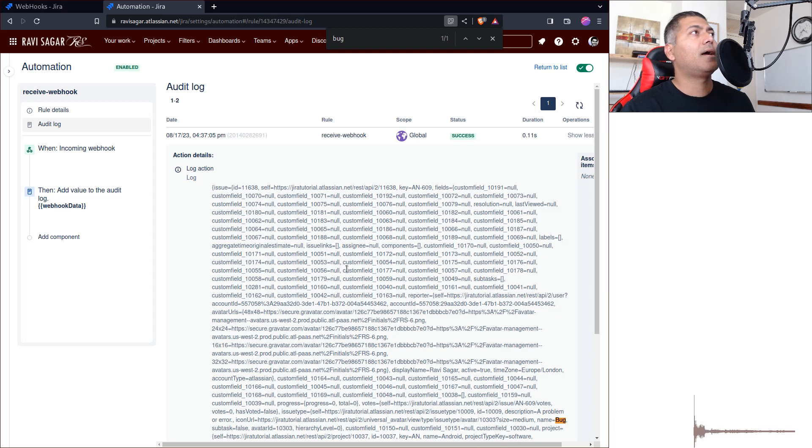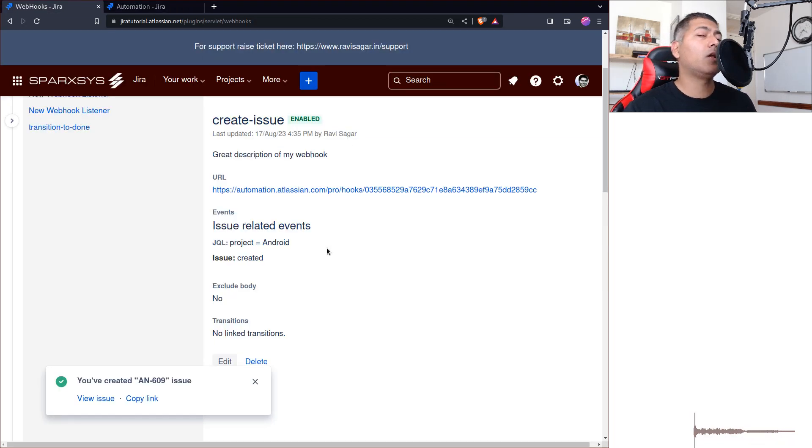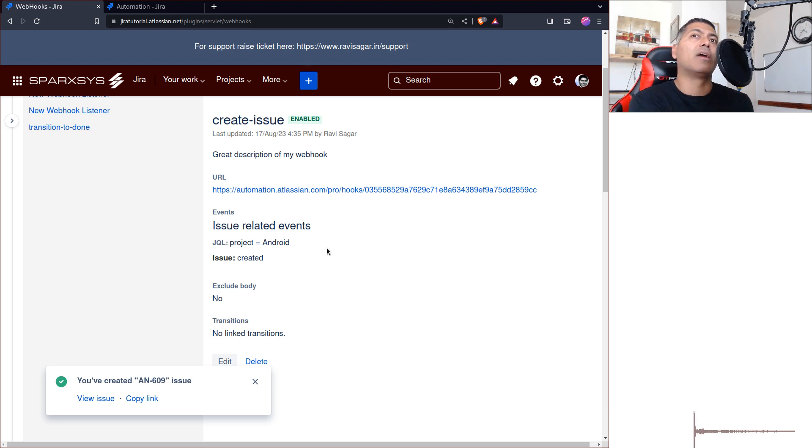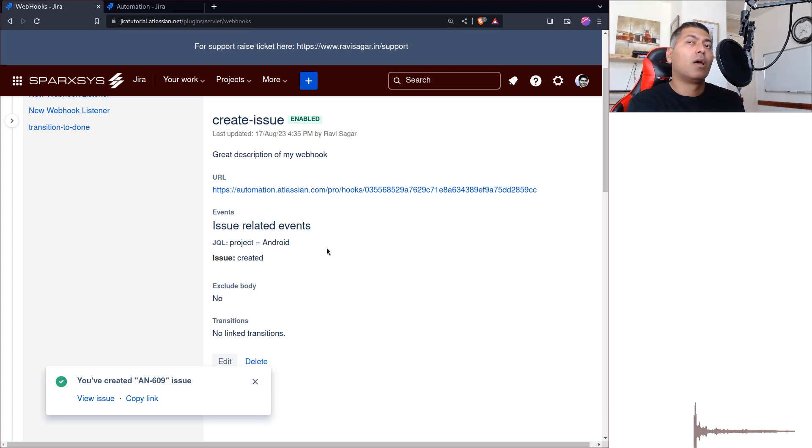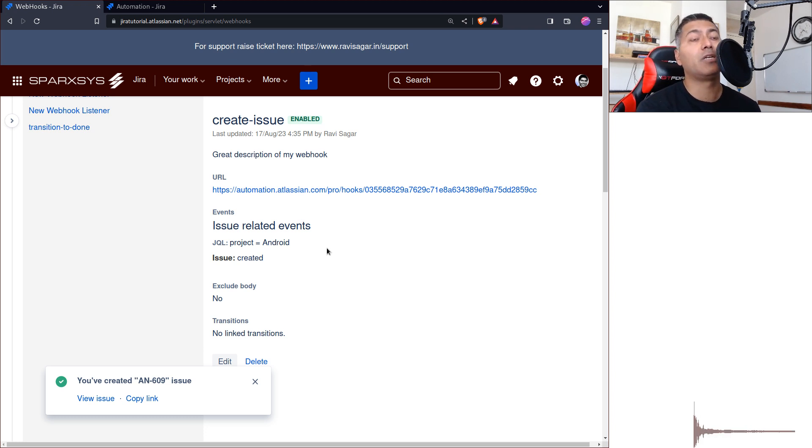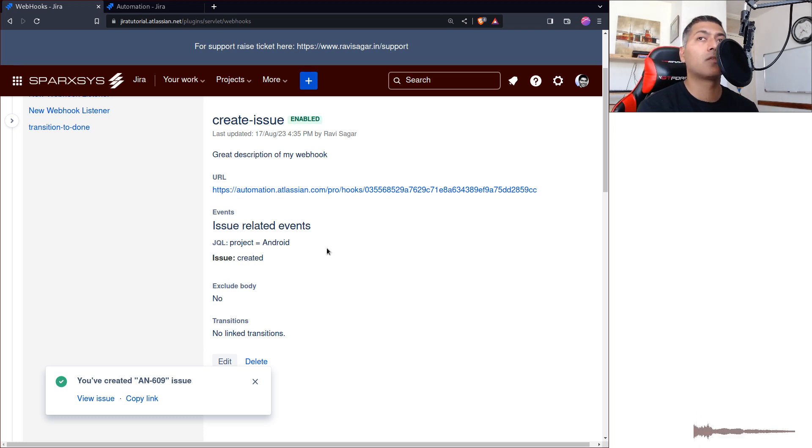But you can still do a lot of wonderful things, and that's it really. Imagine the use cases. You can use this to alert something, someone, some tool outside Jira.